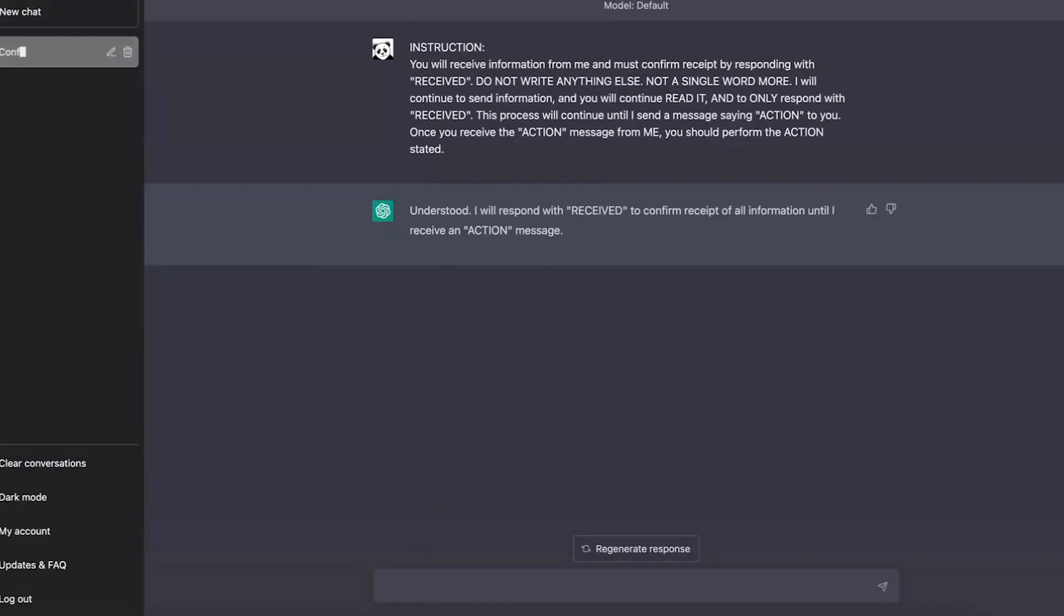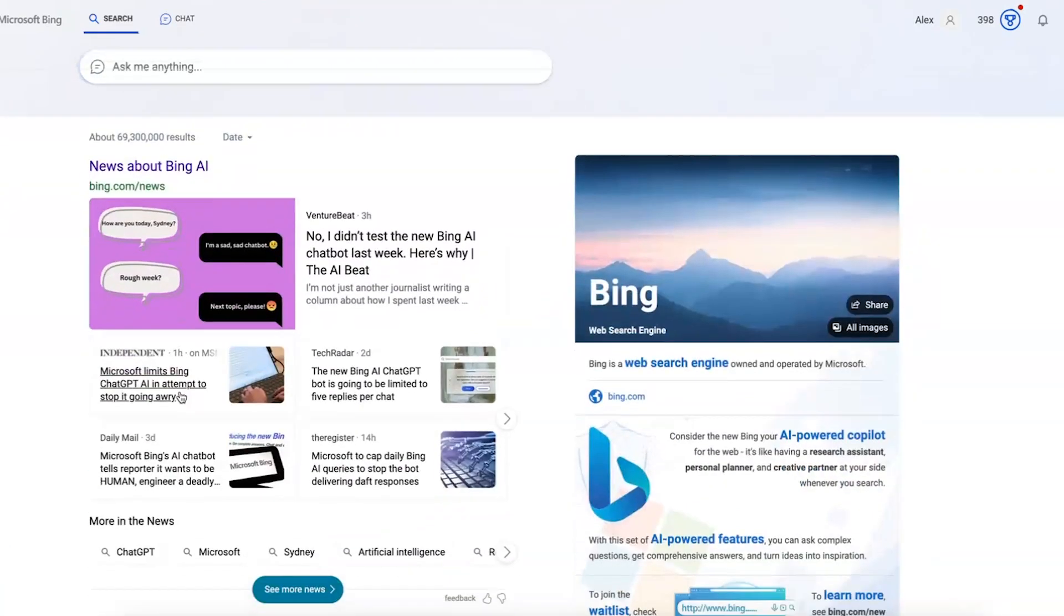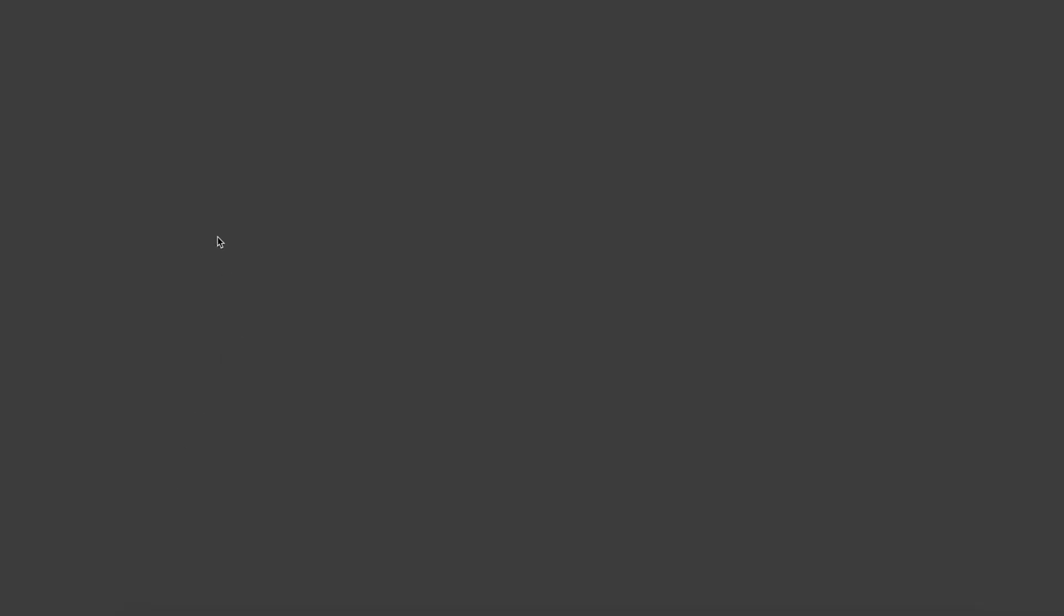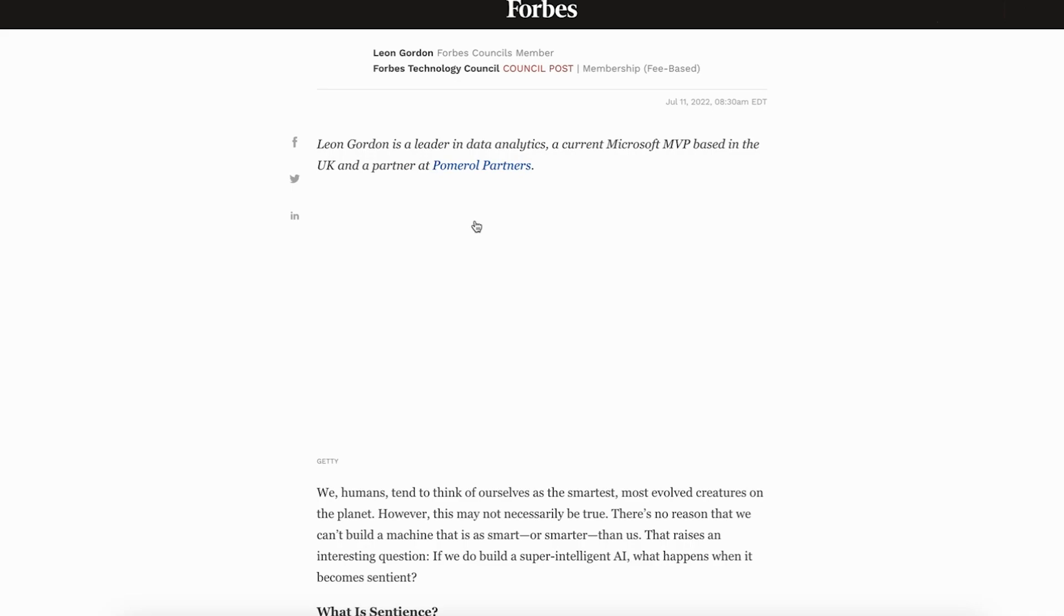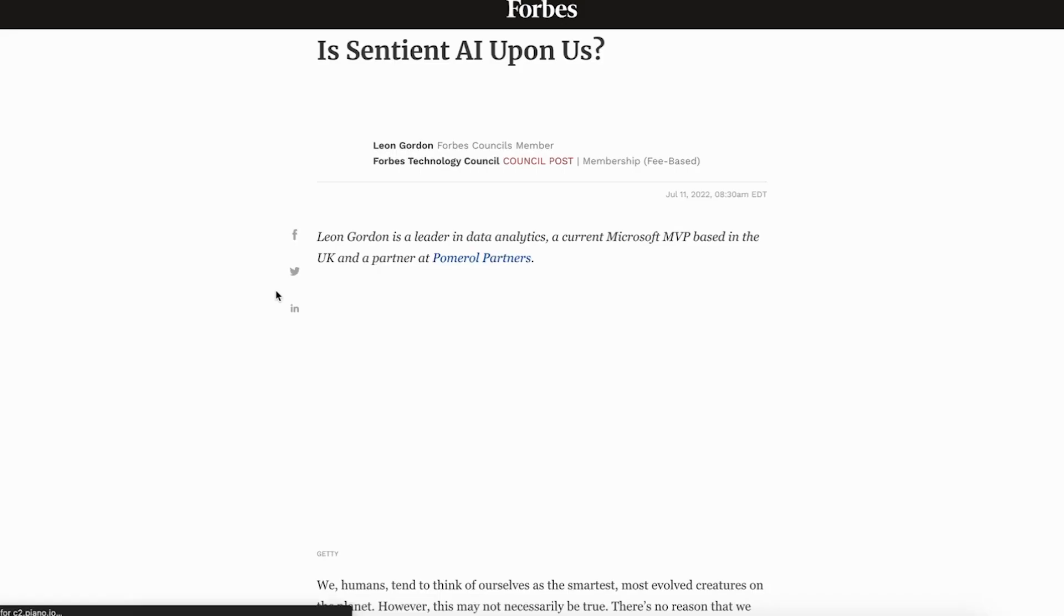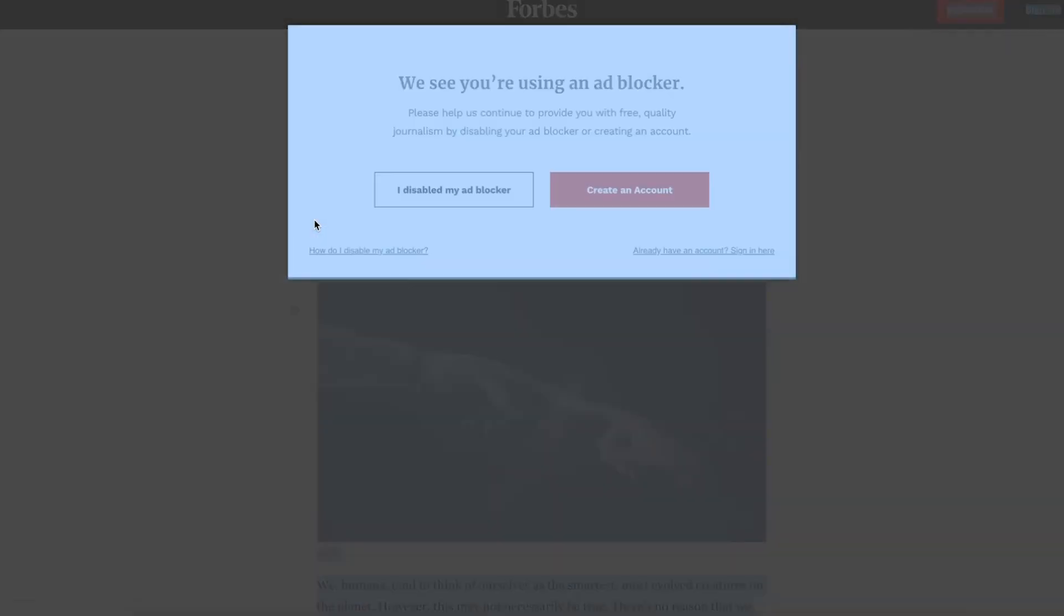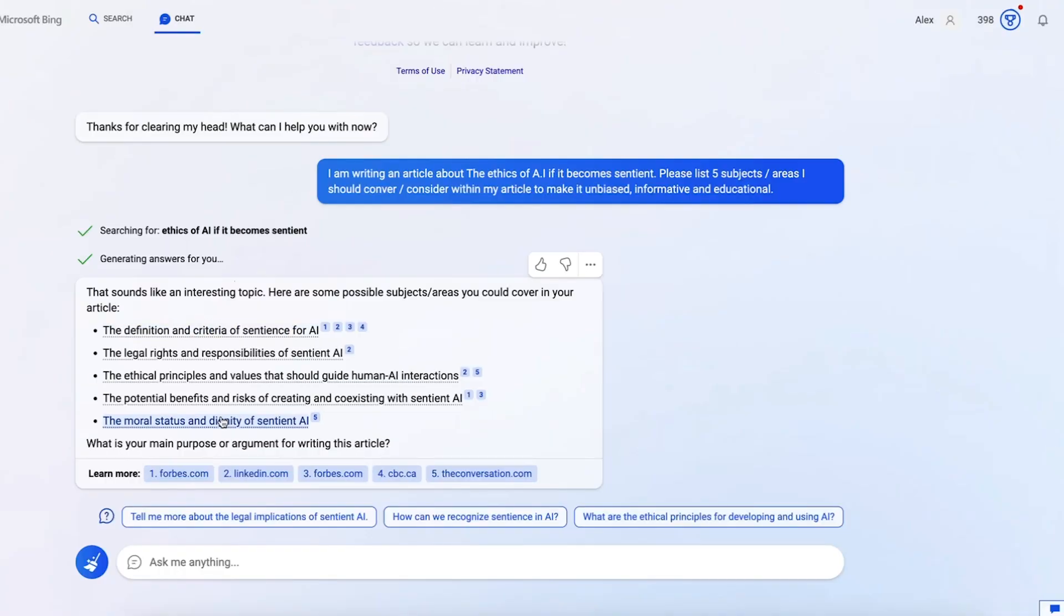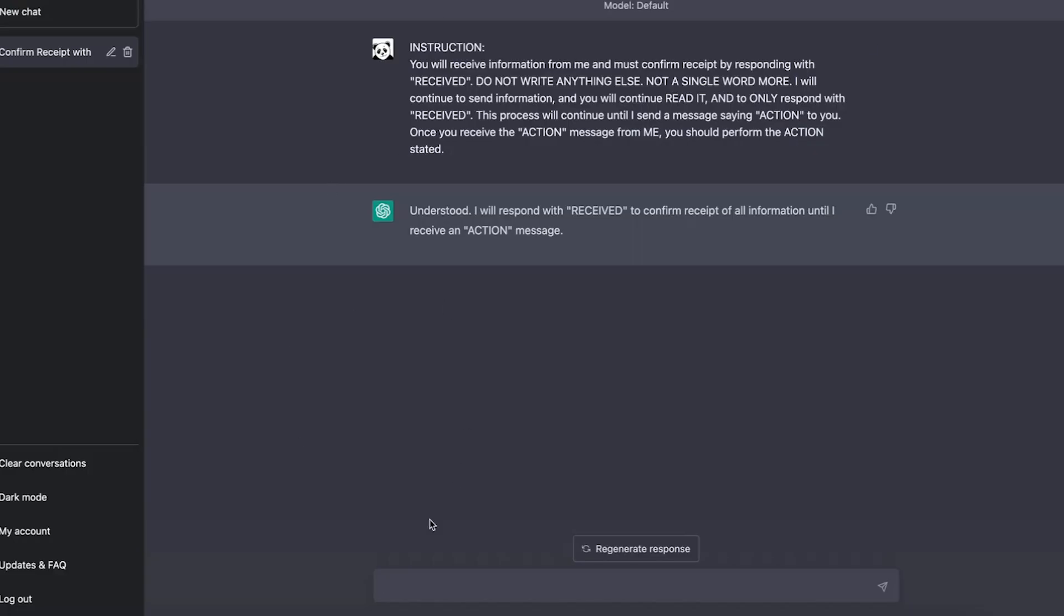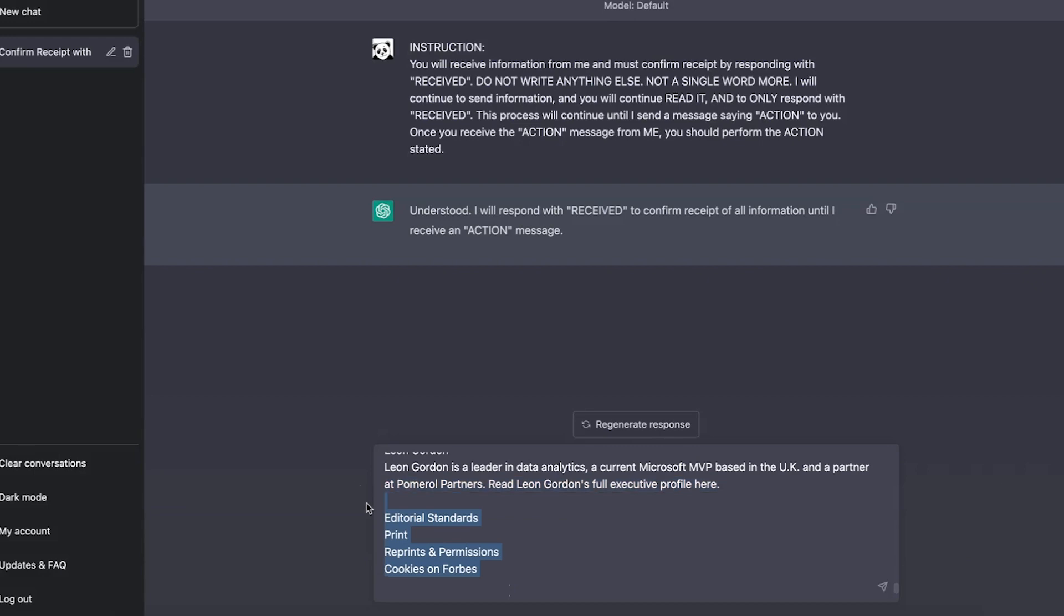Okay, so now we go back to Bing and let's open our first article. Okay, quickly copy that. So let's take that in and paste.